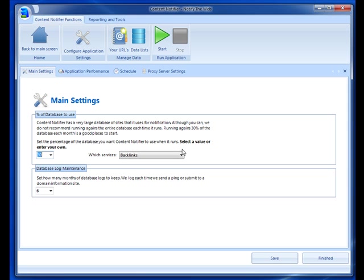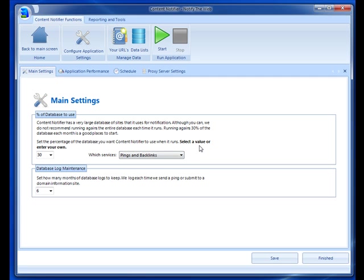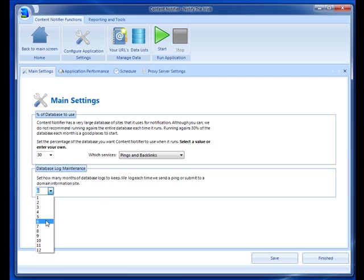The other setting is which services you want to run. You can either run backlinks by itself, pings by itself, or pings and backlinks. By default it's set to pings and backlinks. Then the other setting on this tab is database log maintenance. We log all of the actions when Content Notifier runs, so you can decide how much of the history you want to keep. Right now it's set at six months.